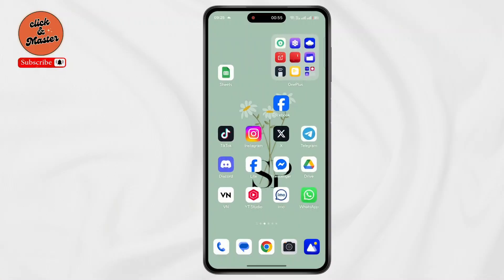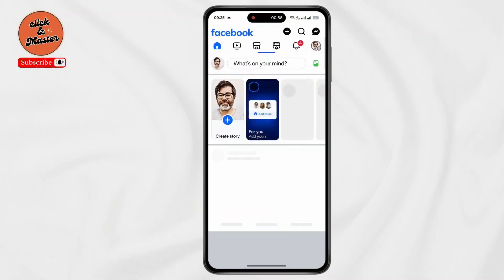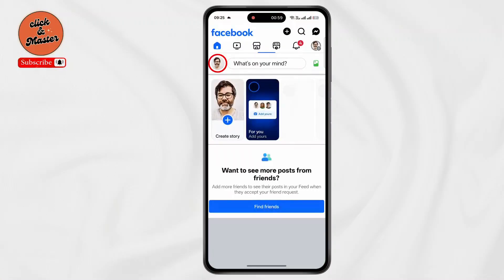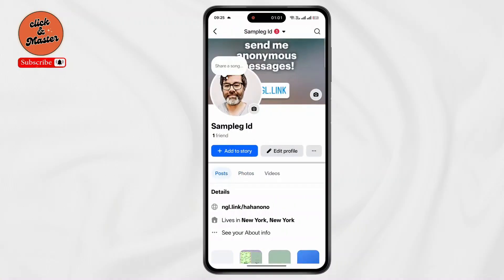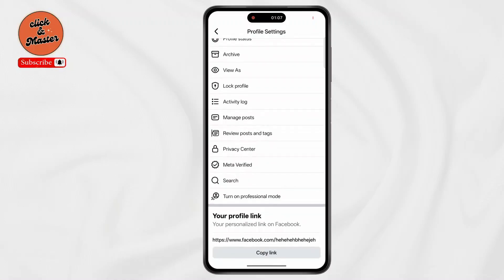If nothing solves the issue, open Facebook on your device. Now tap on your profile, then tap on the three dots next to Edit Profile. Now simply tap on 'Turn on Professional Mode' under the search section.